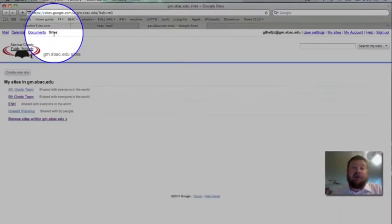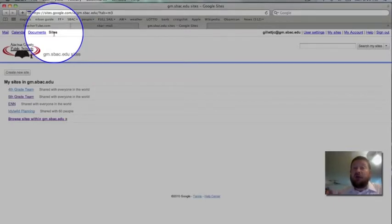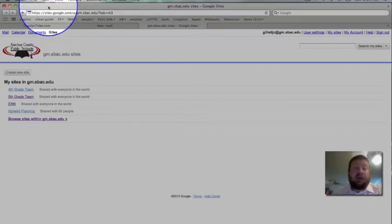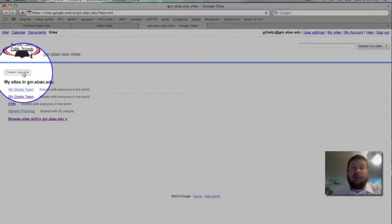This is how easy it is to make a class website. Now, granted, there are several more things that we can talk about, ways to tweak it and make it better. But the gist of it, it's right here. Click on this button right here. It says Create New Site. Boom. Just like that.